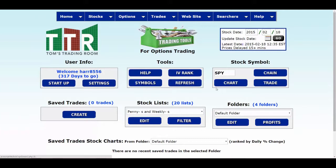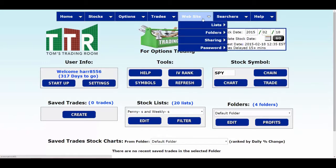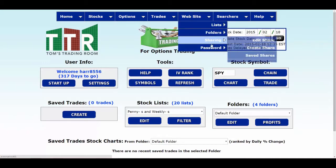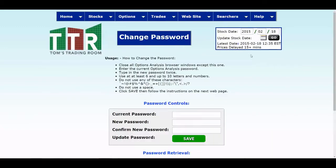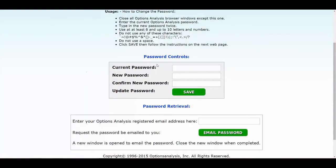One more thing about changing your password: you can't change the username, but you can change your password. Go to the Website tab, hover over Password, and click Change Password. Type in your current password, then type in your new password, confirm it by typing it a second time, and click Save to update. Hope you got some great information out of that — look for me on support at TomGentile.com and stay tuned for more videos. Thanks.